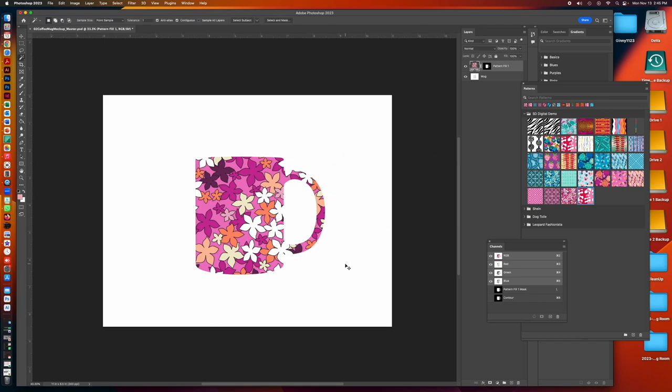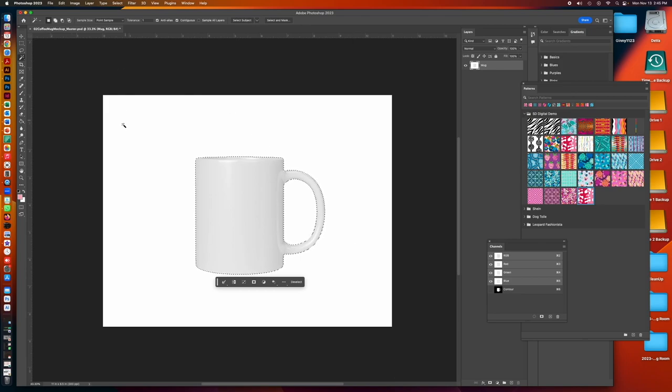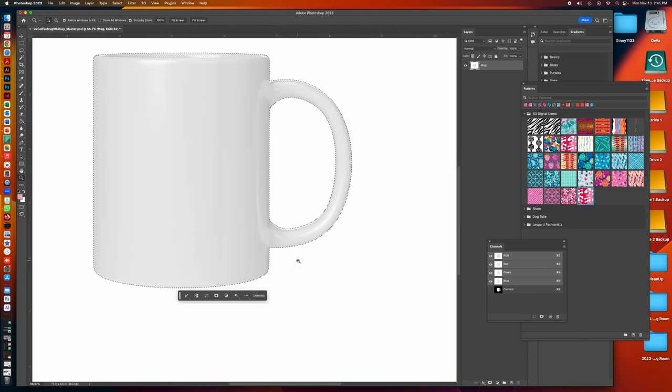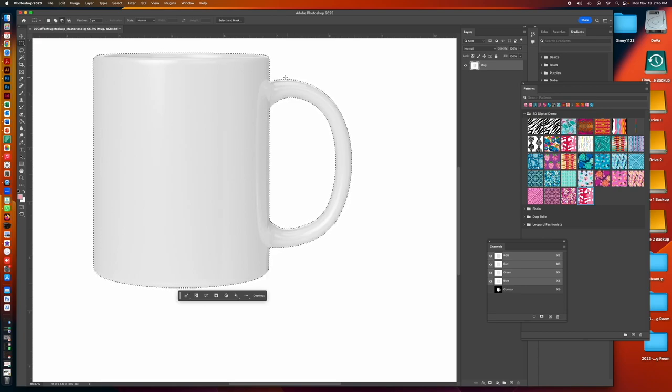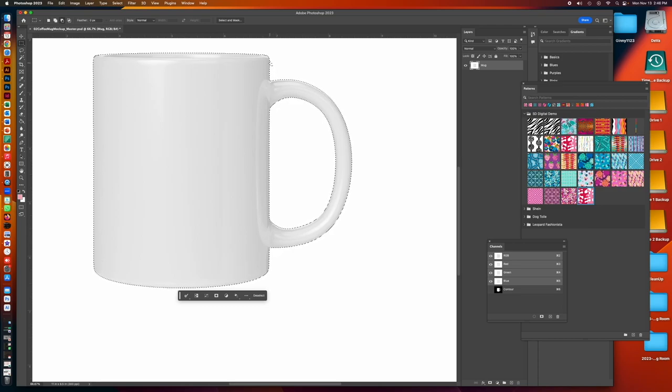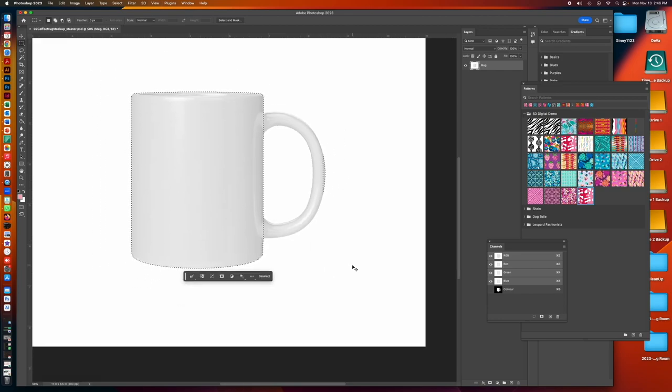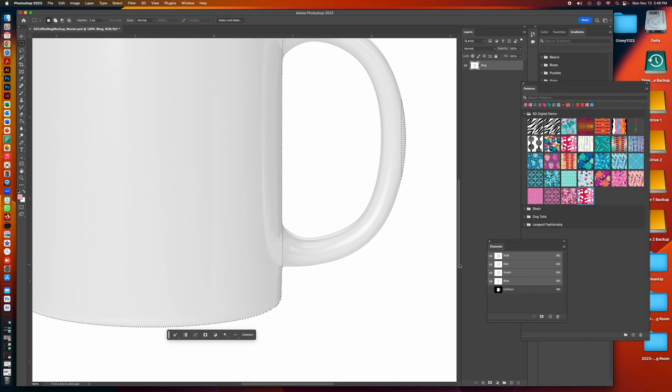So what we want to do is modify this selection so it doesn't include the handle. So the next thing is I'm going to hold the option key to remove the handle and I'm using the rectangular marquee and I just want to zoom in close enough that I can really see what I'm doing.